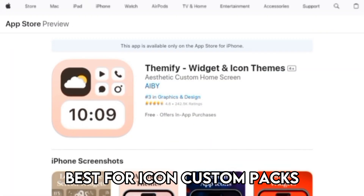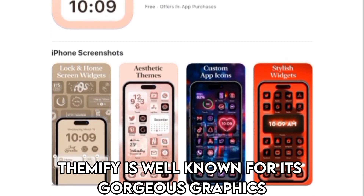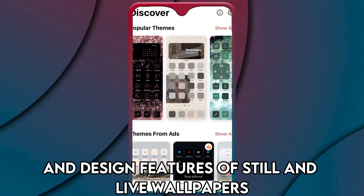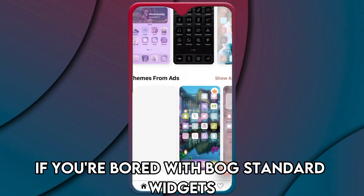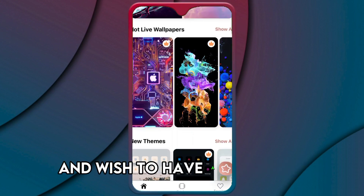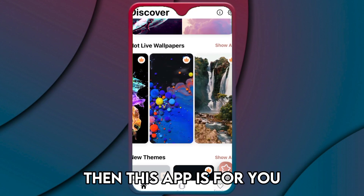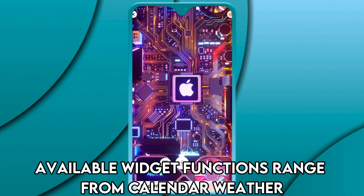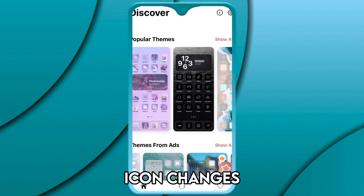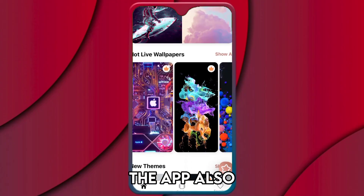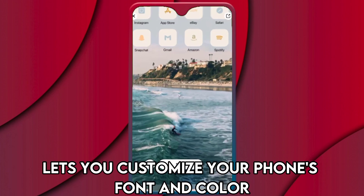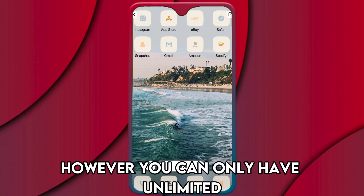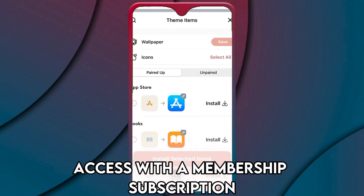Themify — best for icon custom packs. Themify is well known for its gorgeous graphics and design features of still and live wallpapers. If you're bored with bog-standard widgets and wish to have a complete makeover of your iPhone, then this app is for you. Available widget functions range from calendar, weather, clock, quotes, icon changes, and countdowns. The app also lets you customize your phone's font and color. Themify is free to download and use; however, you can only have unlimited access with a membership subscription.